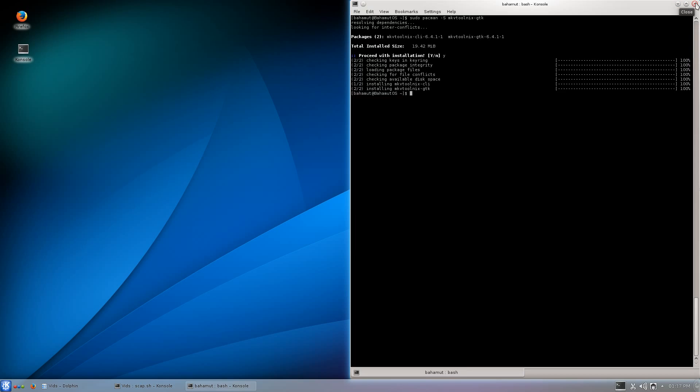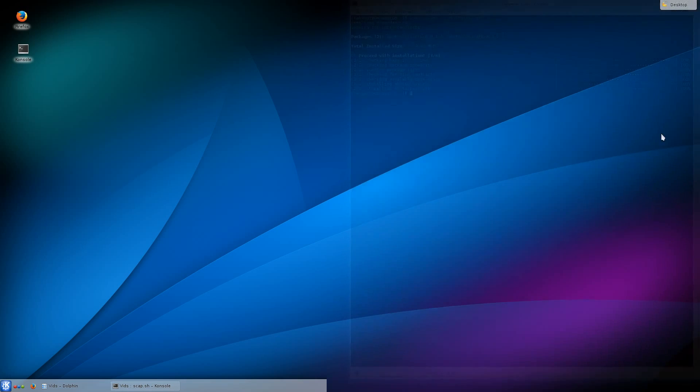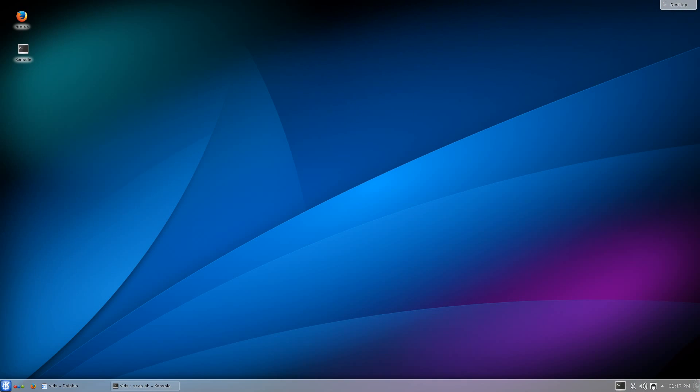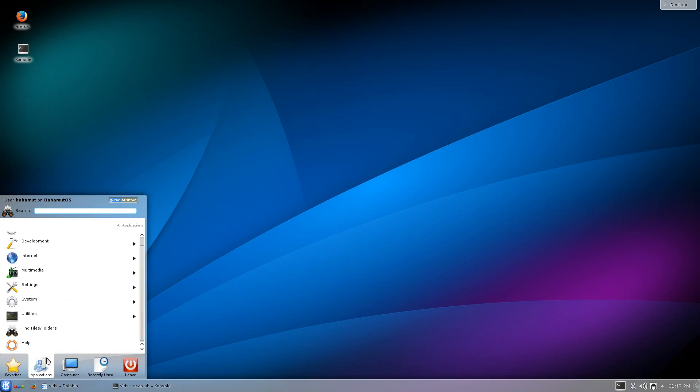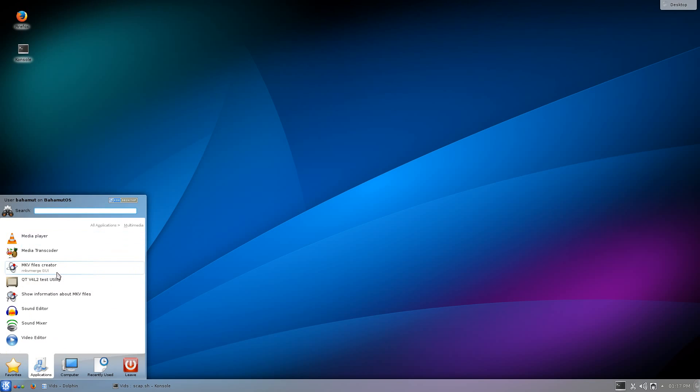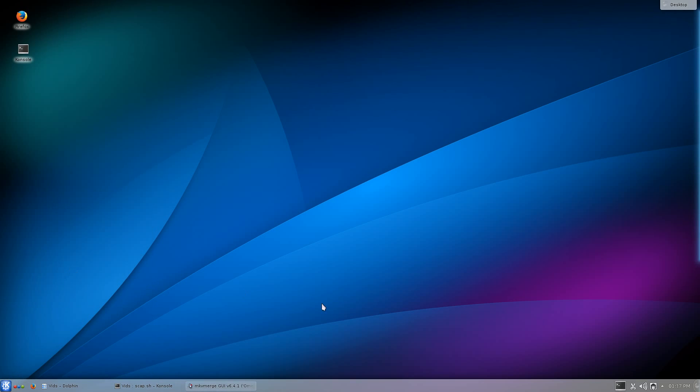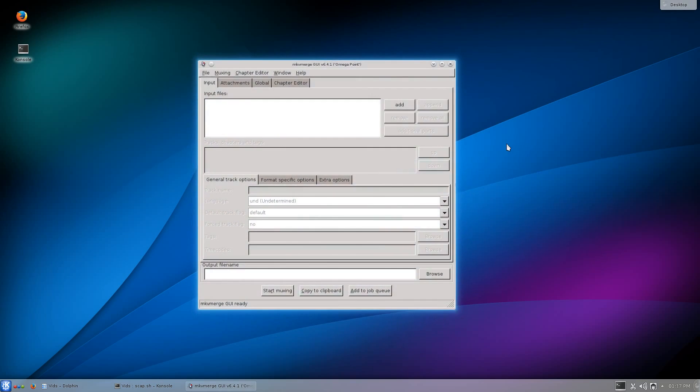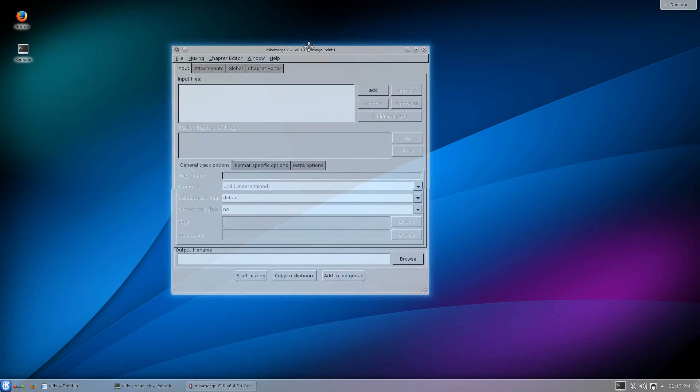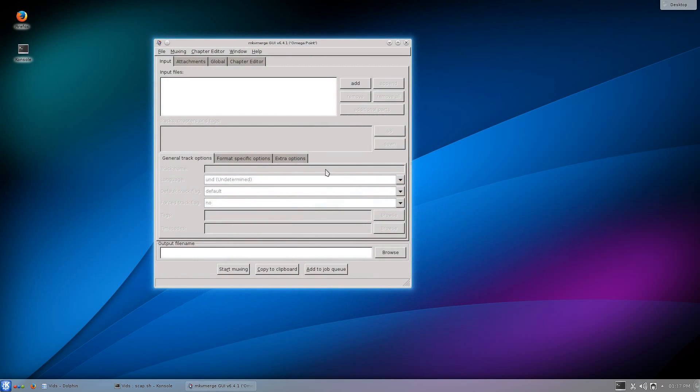Now we're going to open it up. I know exactly where this is at. This is in Multimedia. There it is, MKV Files Creator, MKV Merge GUI. That's what we're looking for. So let's open it up and here it is.